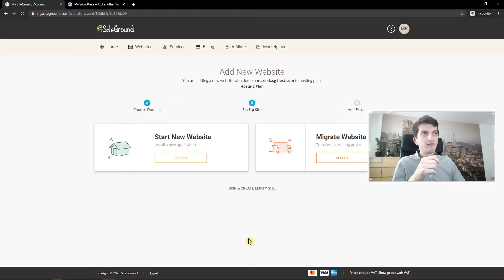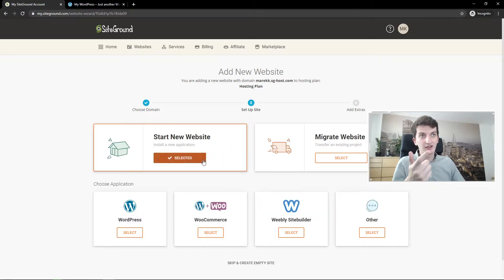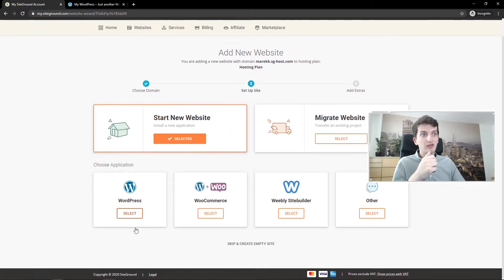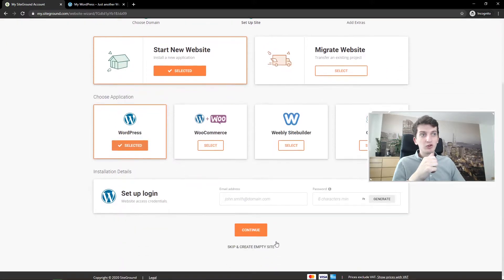Continue. Then start a new website or you can migrate. I'll start a new one. Choose application WordPress.